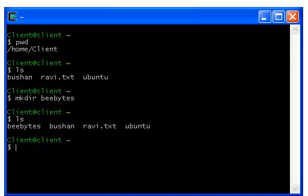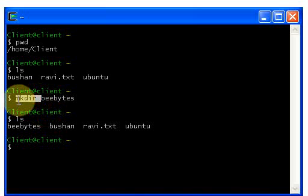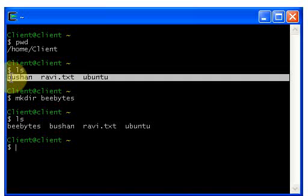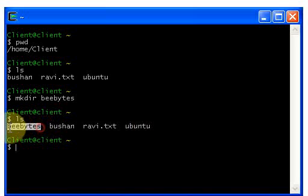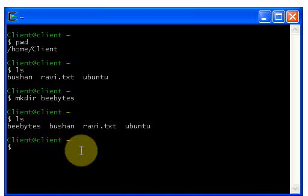Before creating a directory we didn't have a directory called bbytes, but now we do — the directory is created. mkdir is used to create an empty directory. Just type mkdir, give a space, give a directory name, and hit enter. To check if it was created, type ls to see all directory and file names on screen.